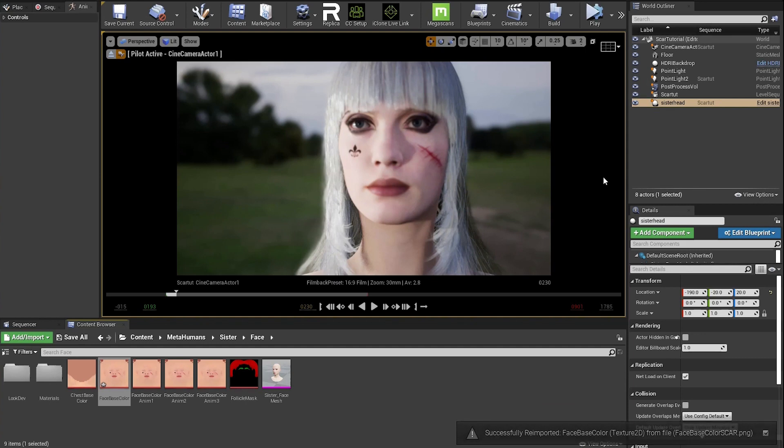Anytime you change that file now, all you have to do is click reimport again and it'll automatically update. Now do the same for the remaining three new versions.